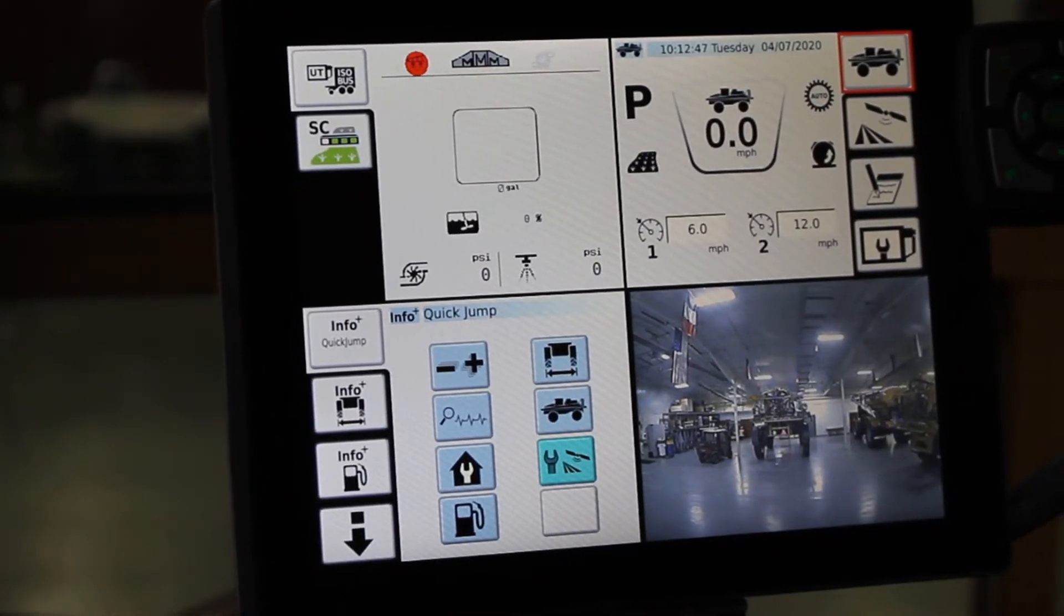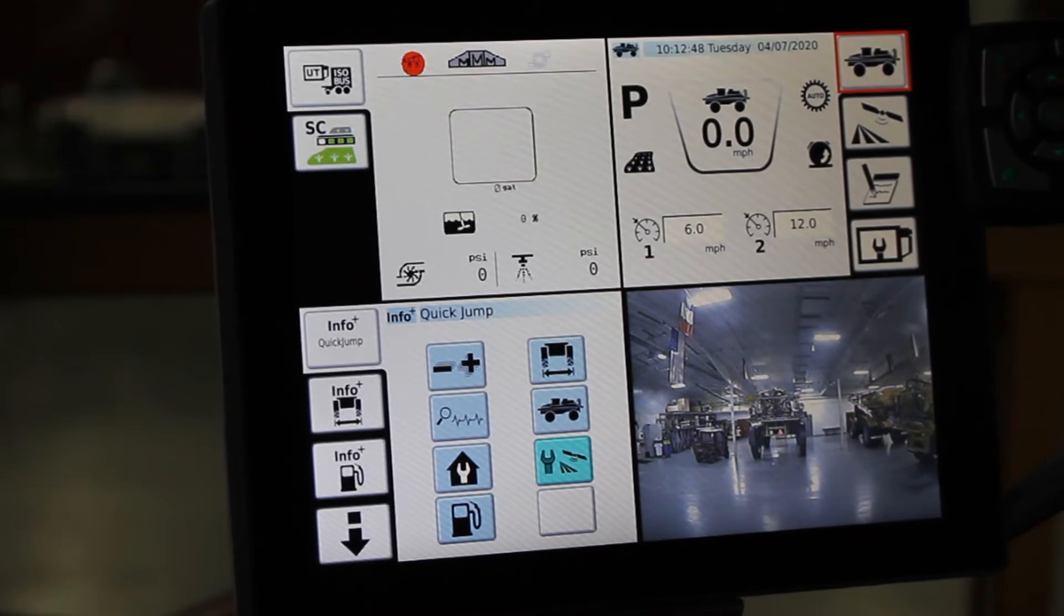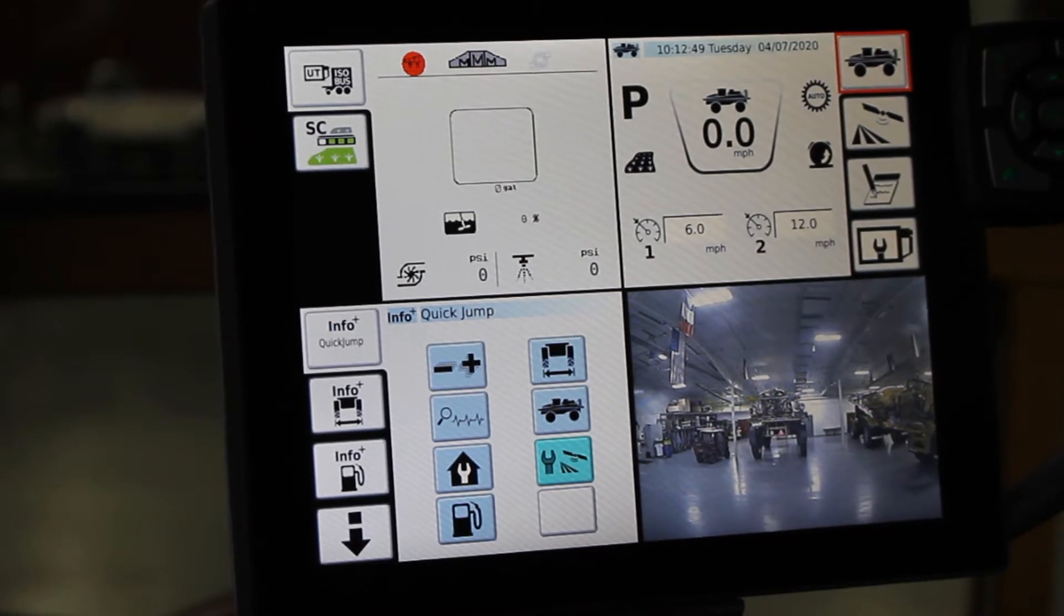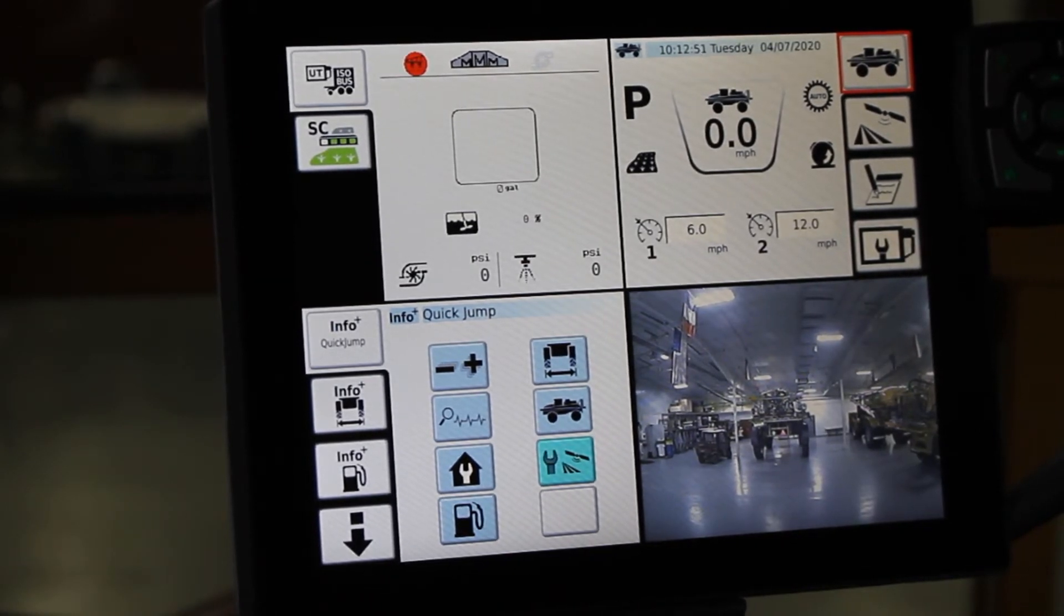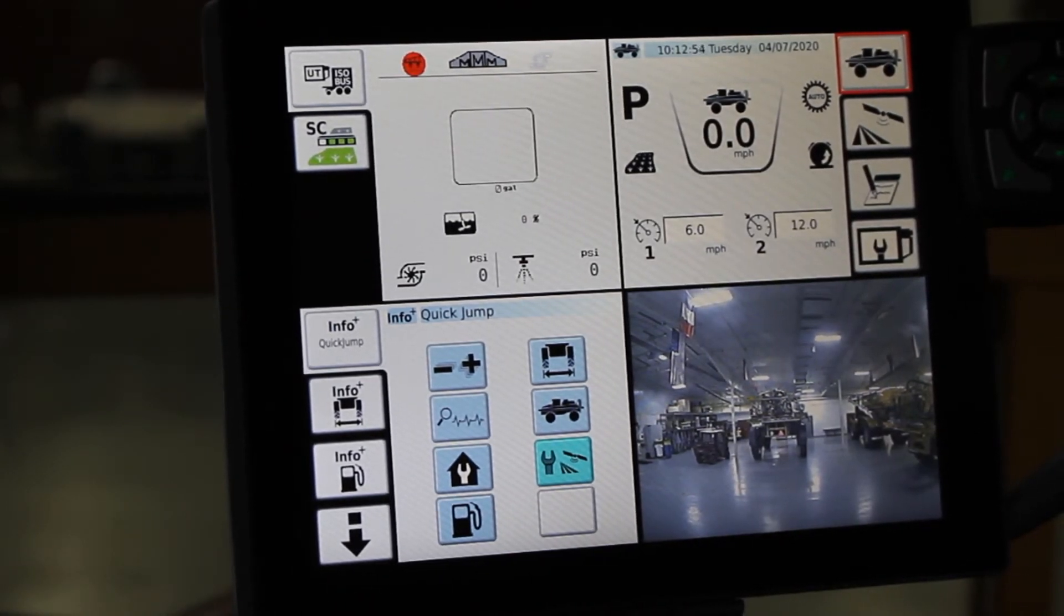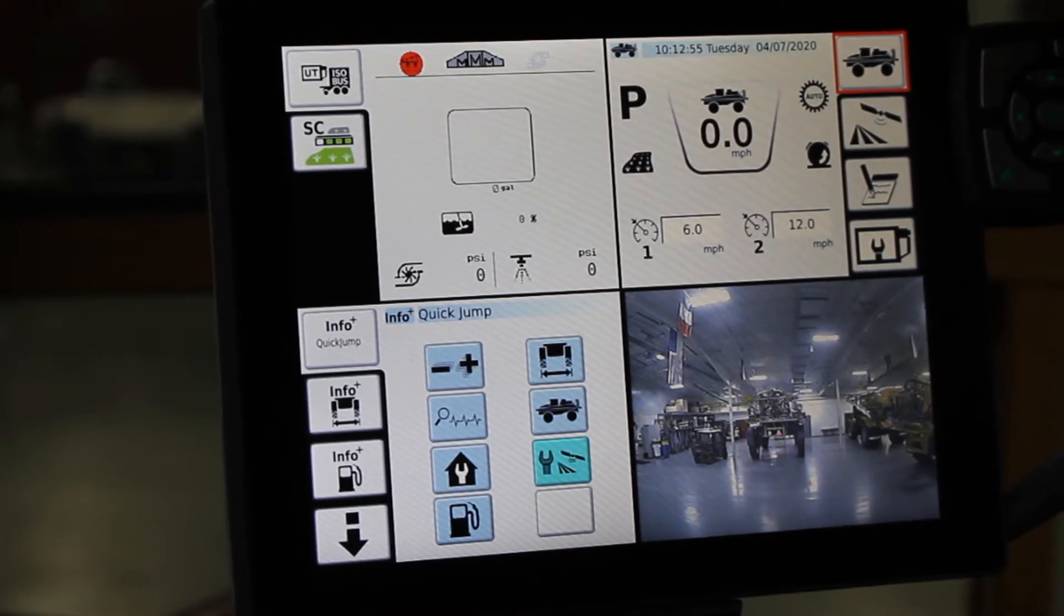Hello, this is Paul Hafner, Echo Application Product Specialist. I'm going to take you through the system maintenance screens in this Rogator C-Series.